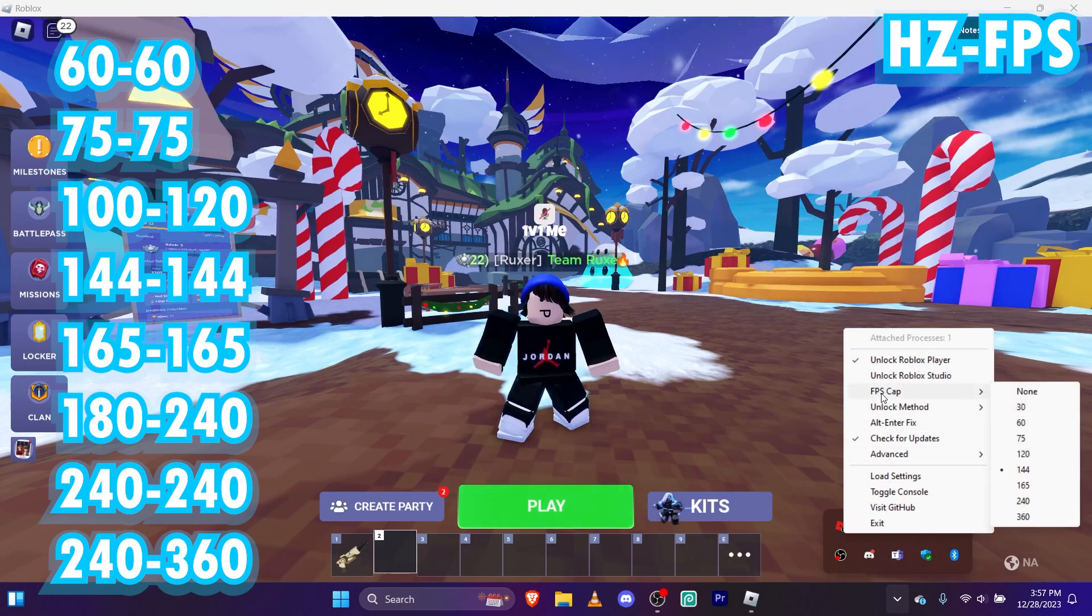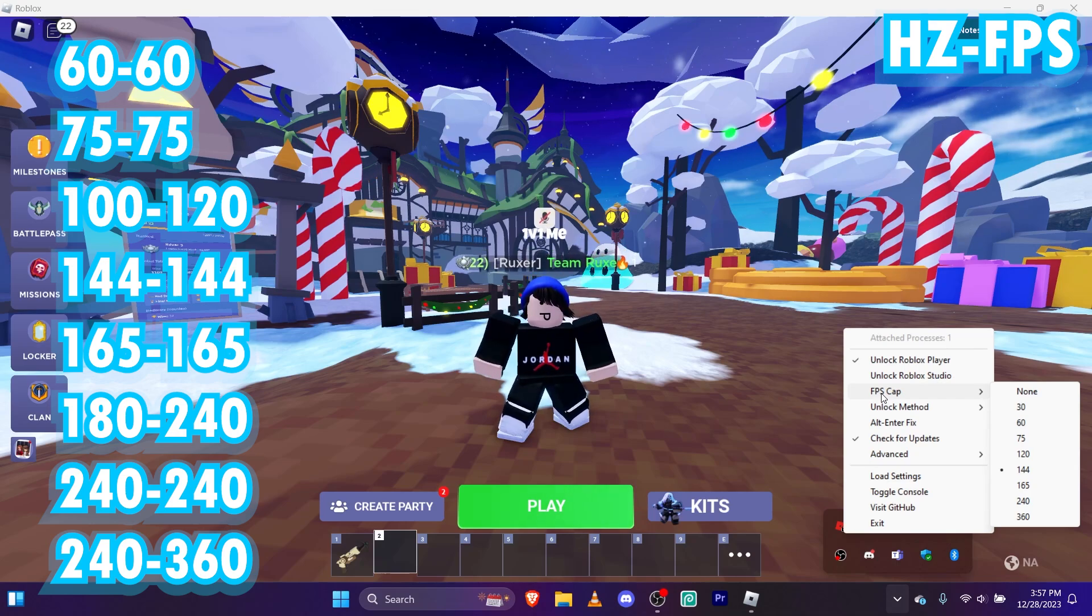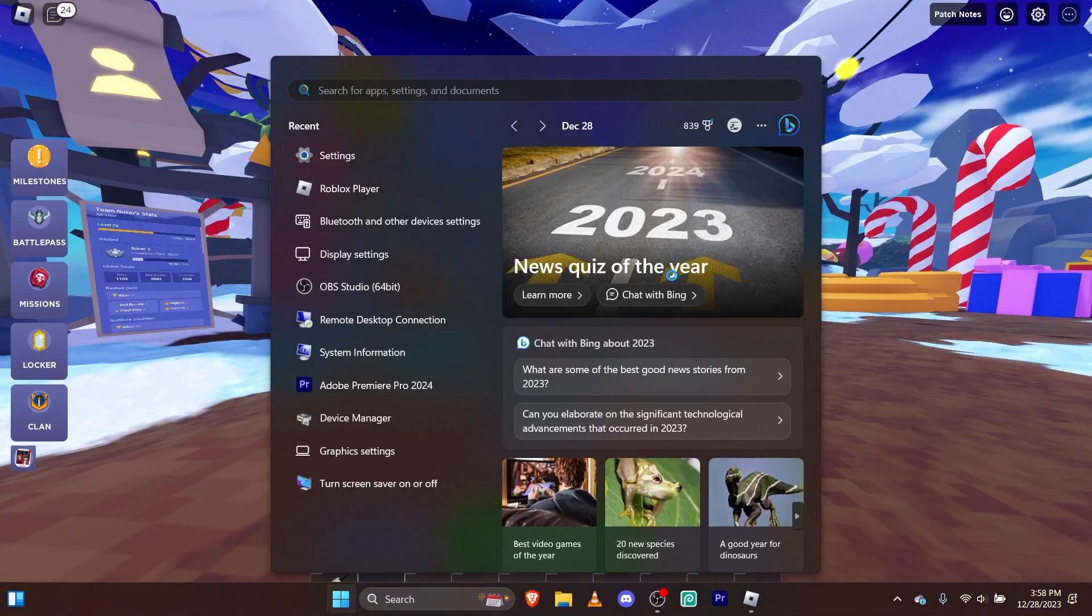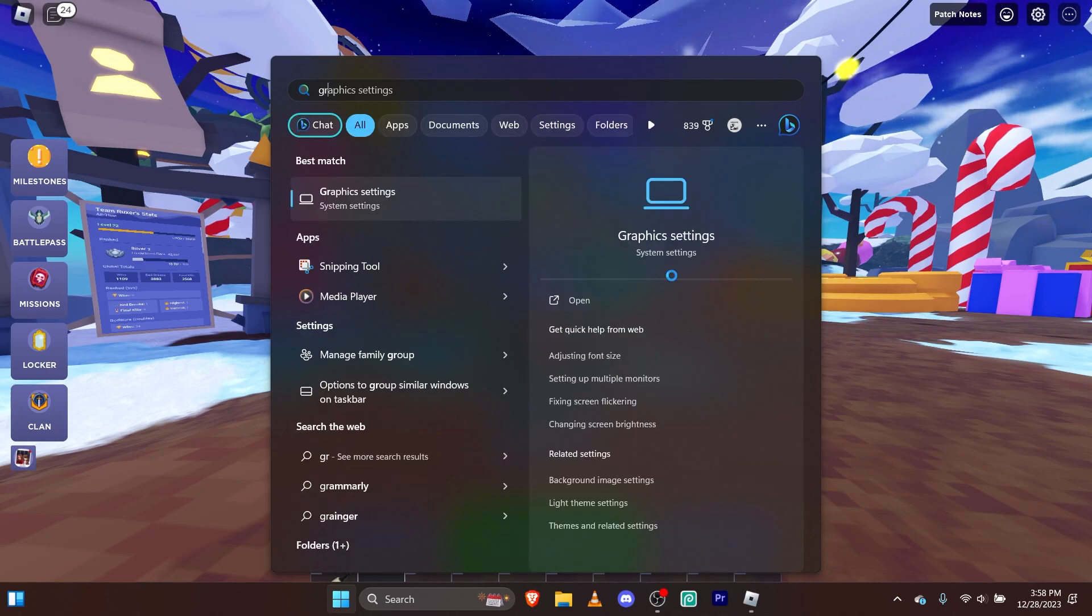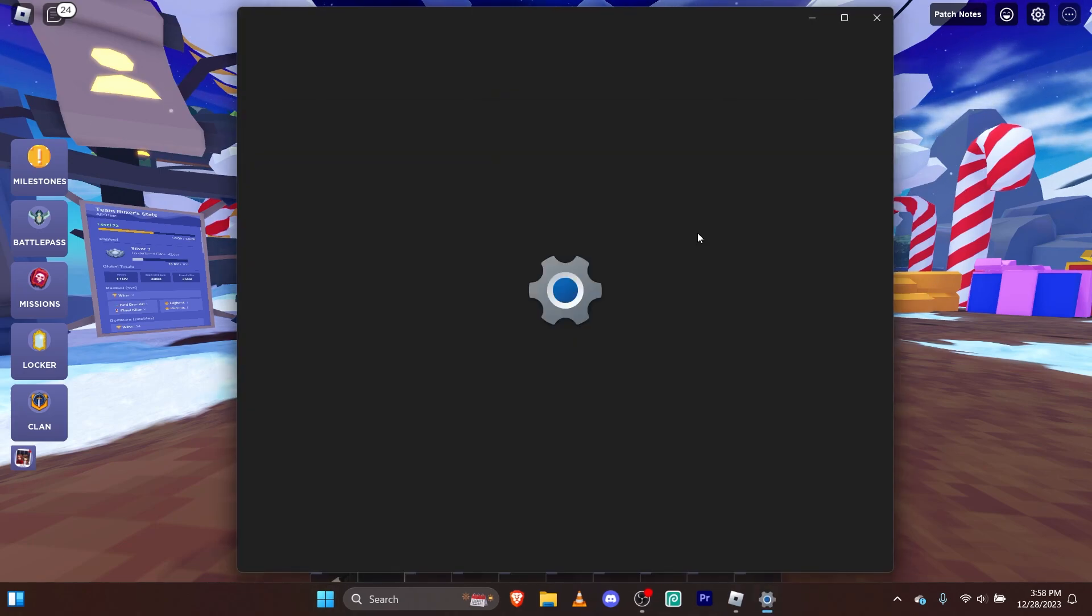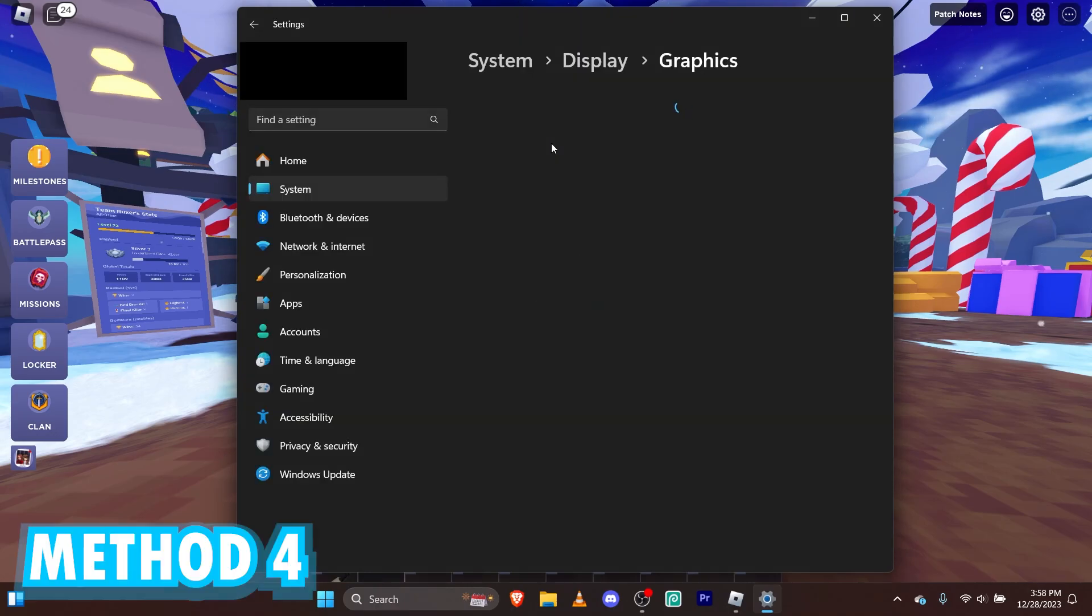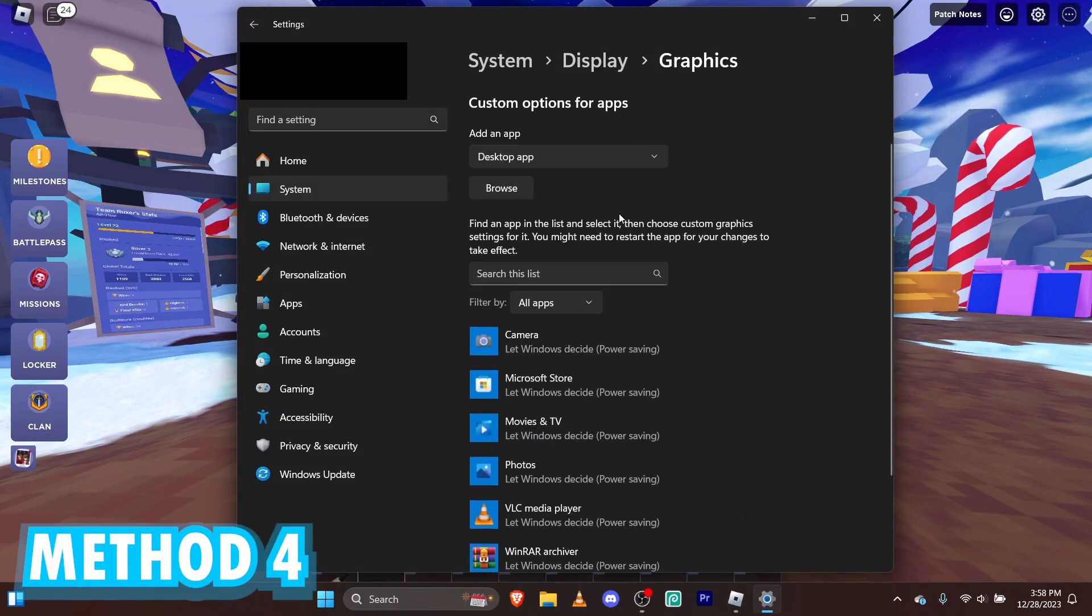So yeah, go just set the thing you guys want. And yeah. For method number four or five anyways, I think you have to go to graphic settings. Yeah. Graphic settings. And then, we see this browse thingy.